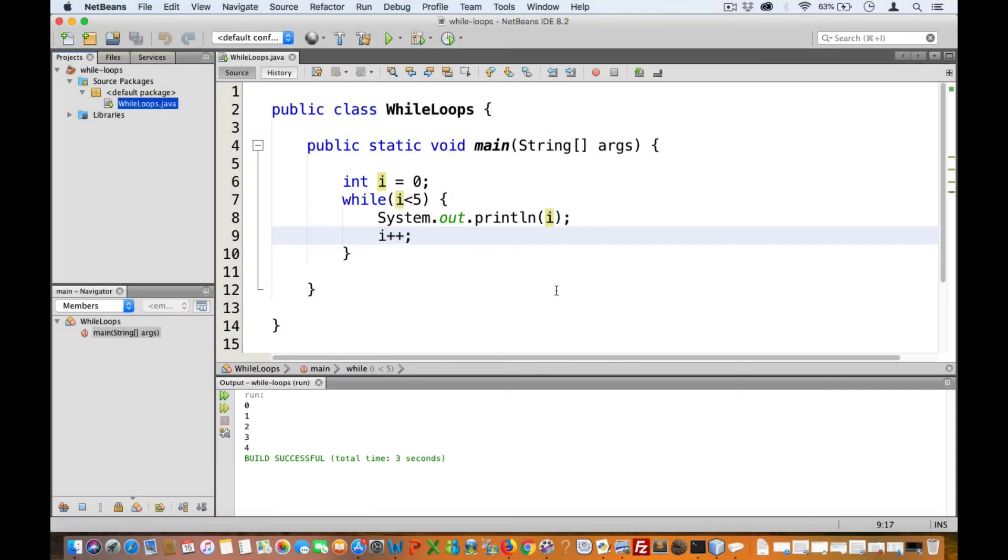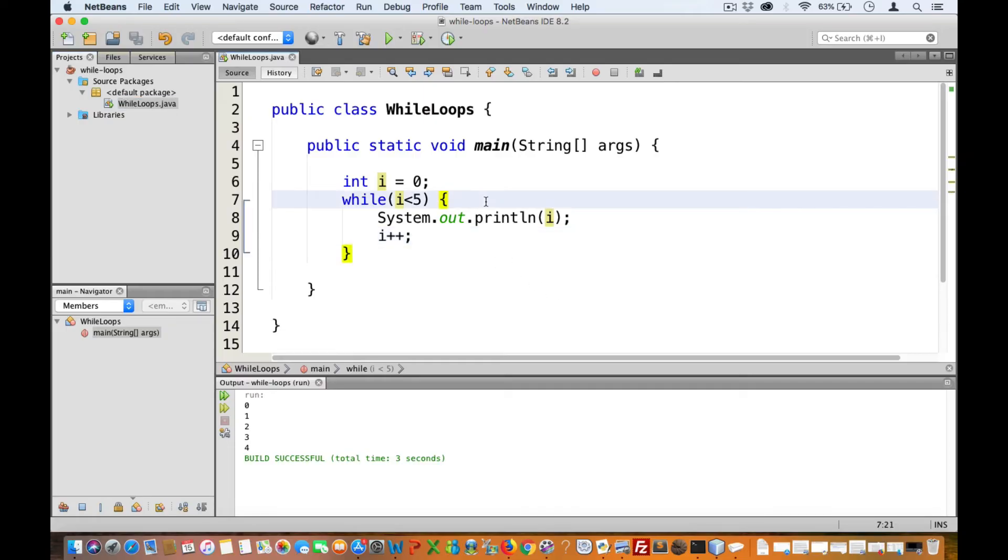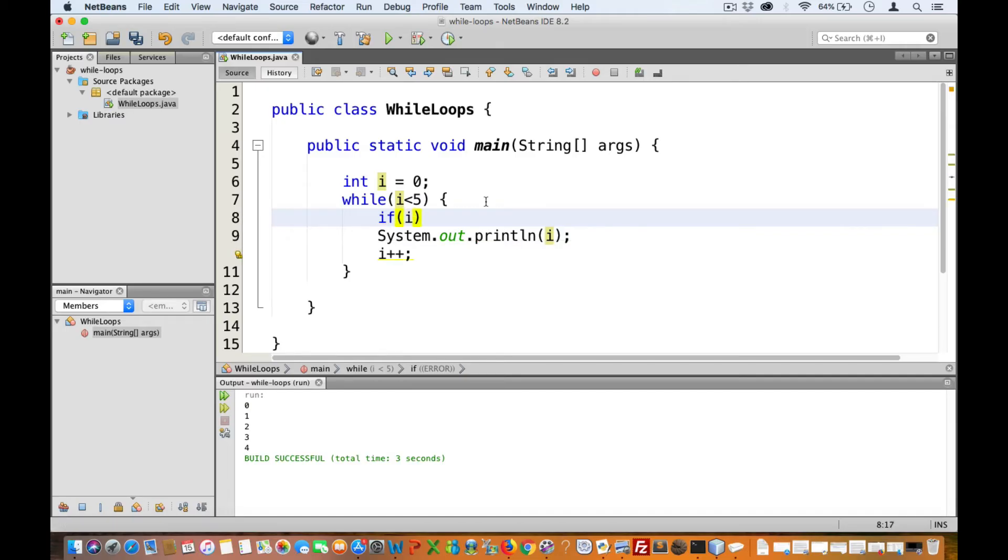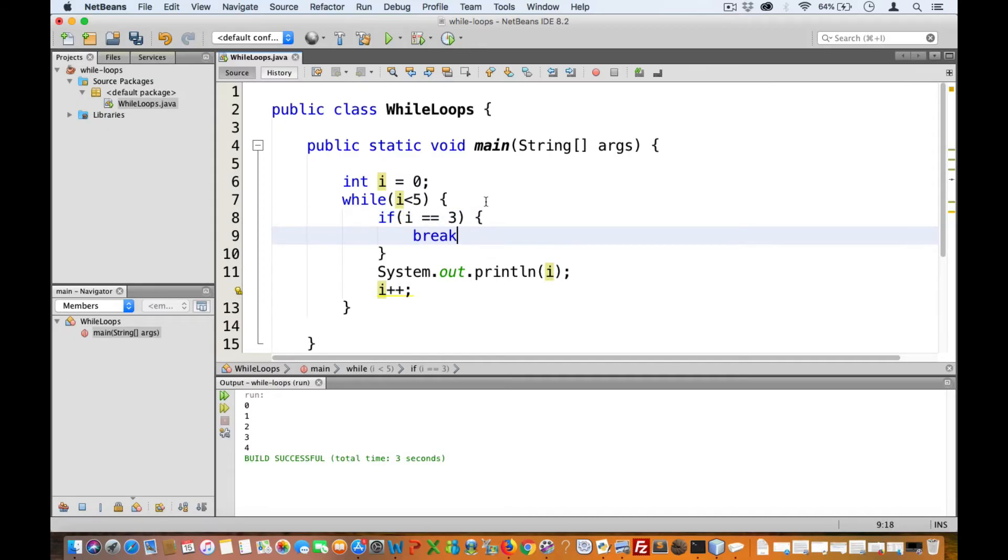Java also has the break keyword. Recall that calling break causes the program to jump out of the loop. Say I place an if statement just before the print statement. This if statement will say that if i is equal to three, then break.